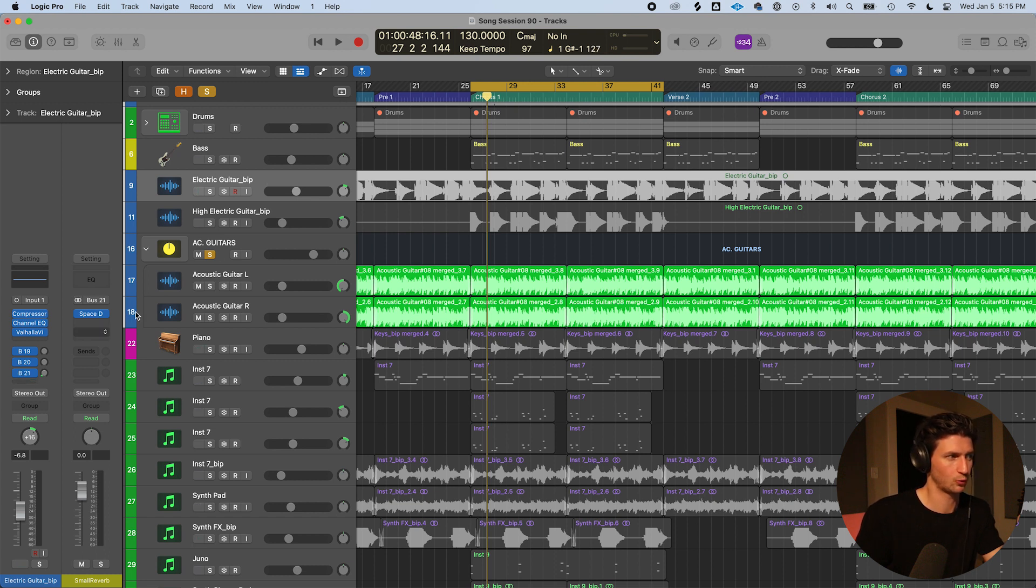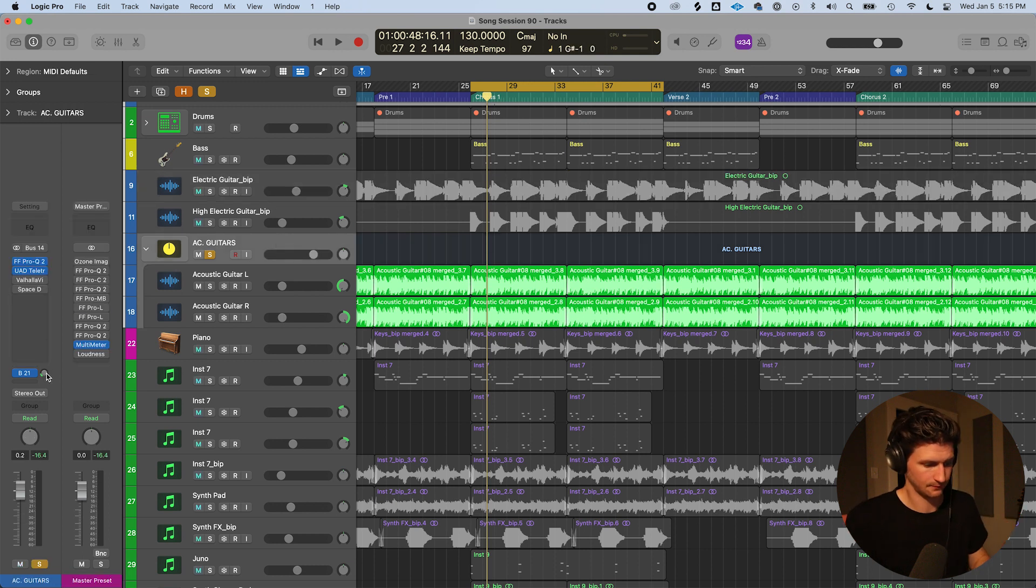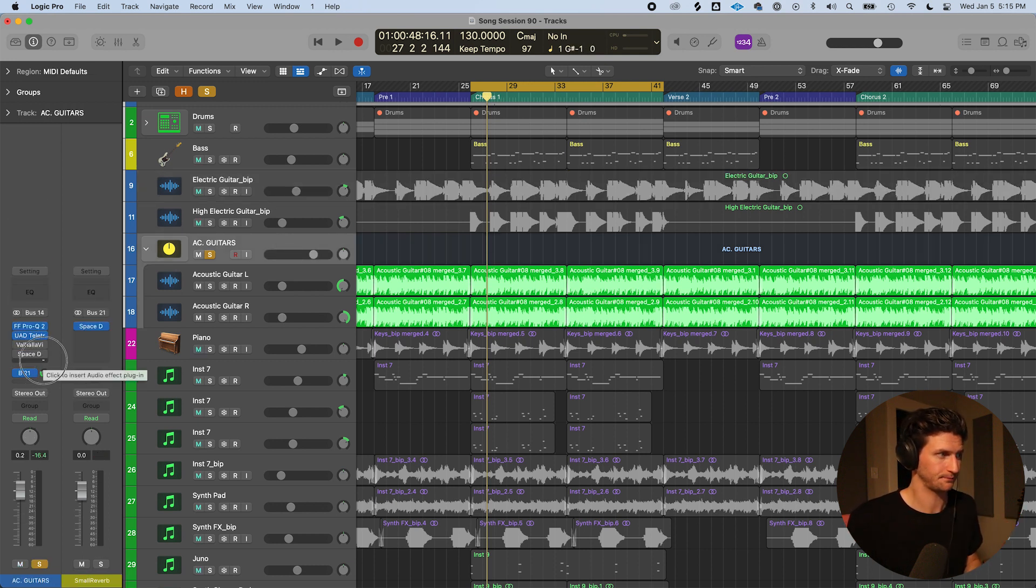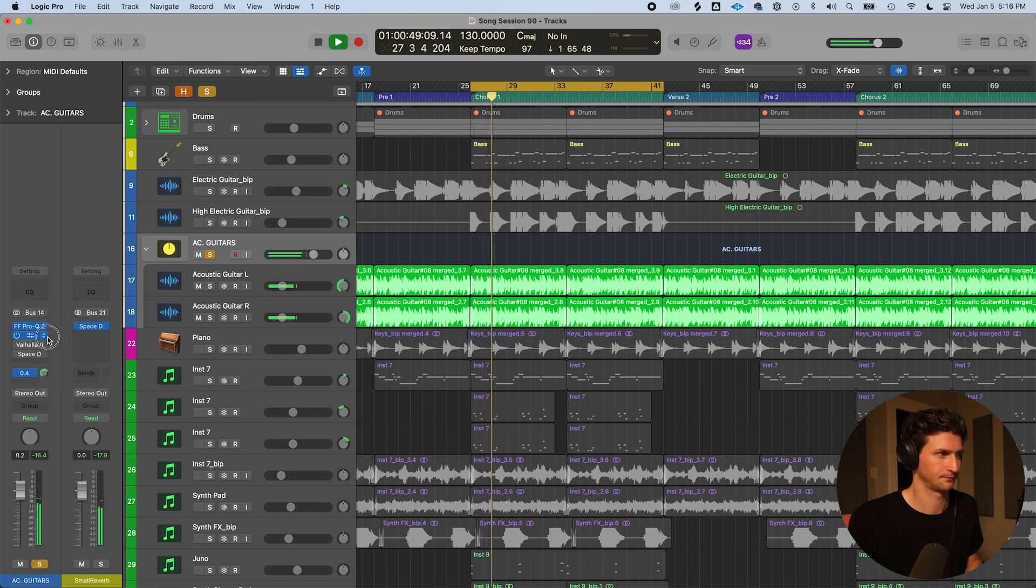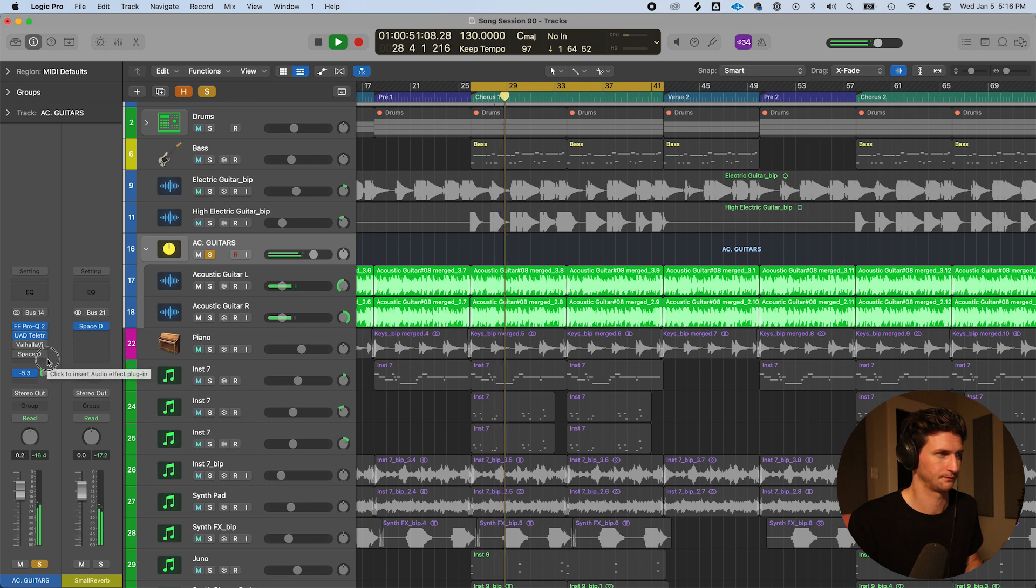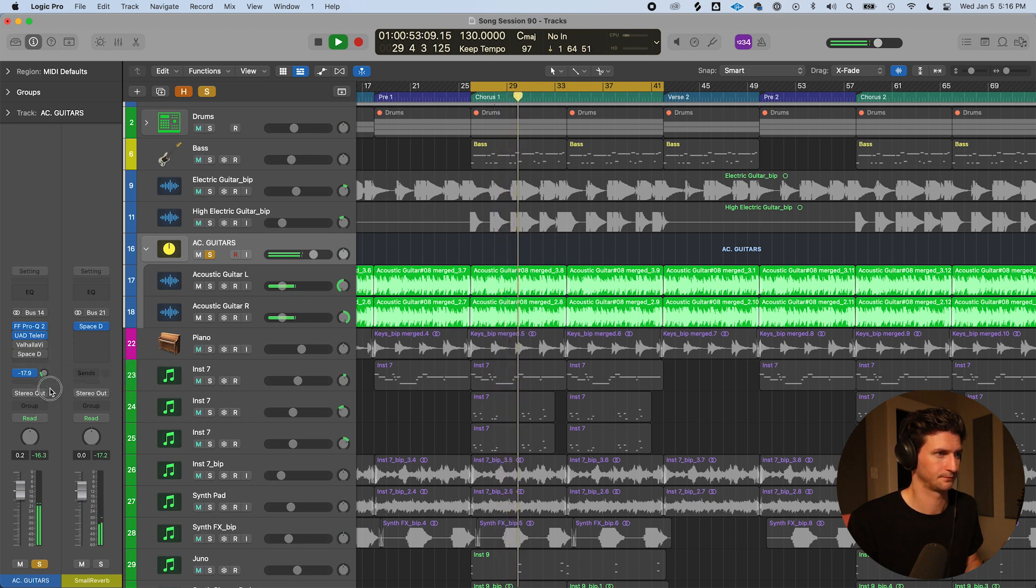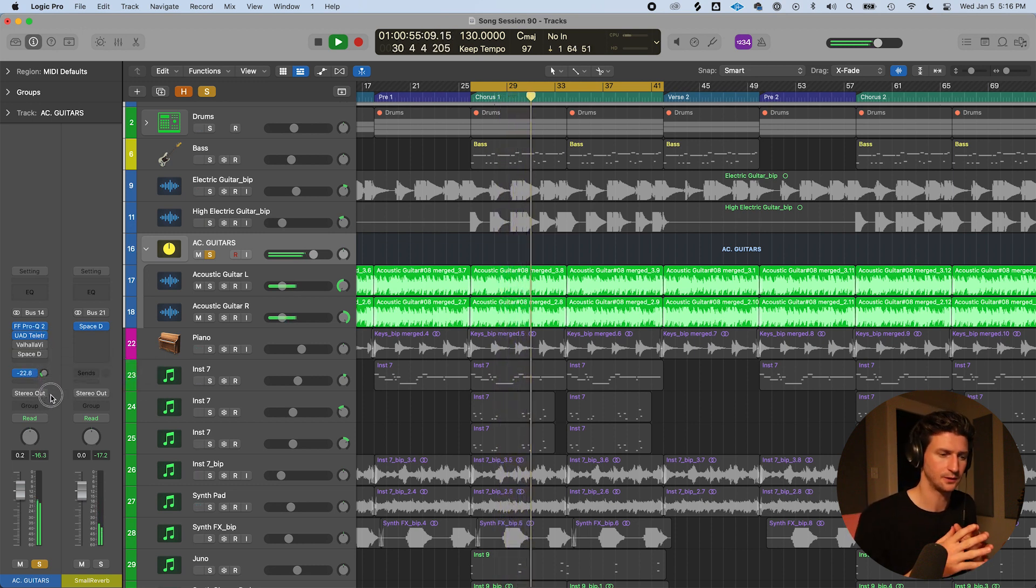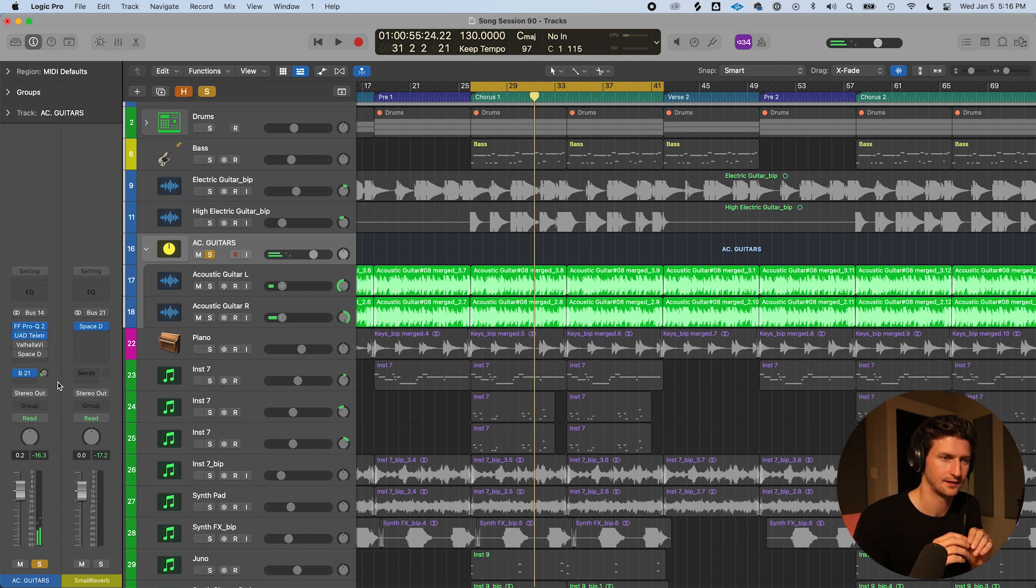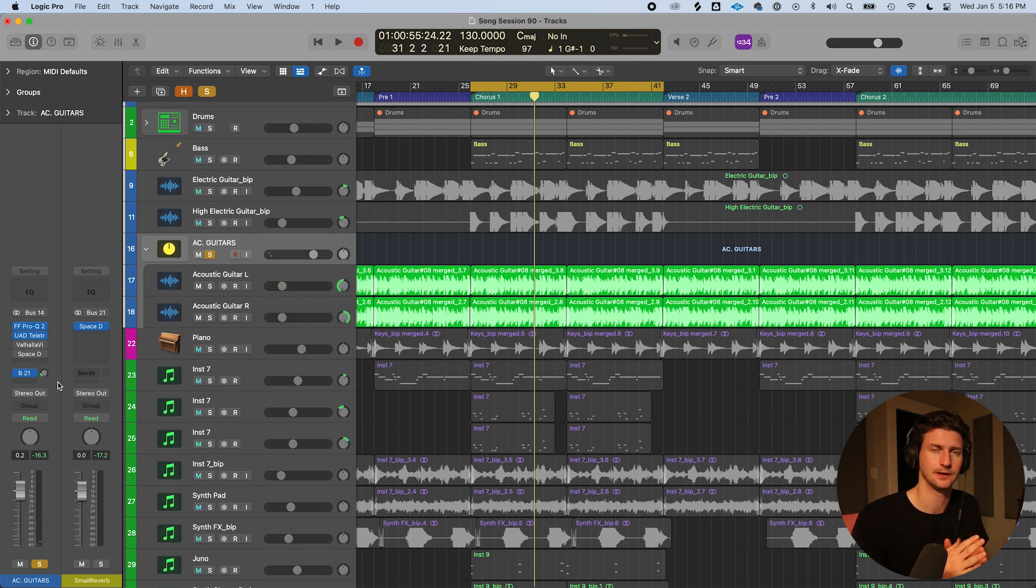So and now when I add signal, it's going to get all it's going to be more wet. So with sends you can really dial in to taste the amount of reverb you want. So that's how to add reverb in Logic Pro for beginners. Let me know if you have any questions in the comments and I'll see you in the next Logic Pro how to video.